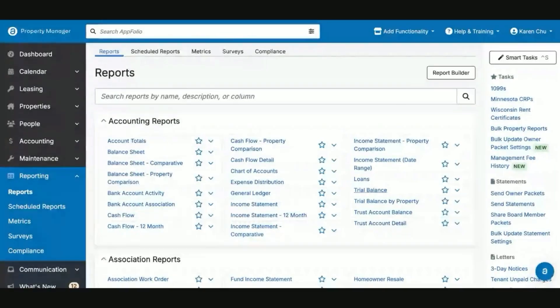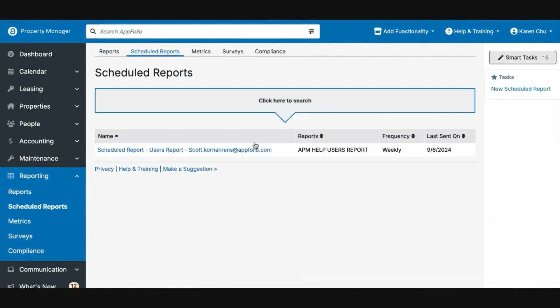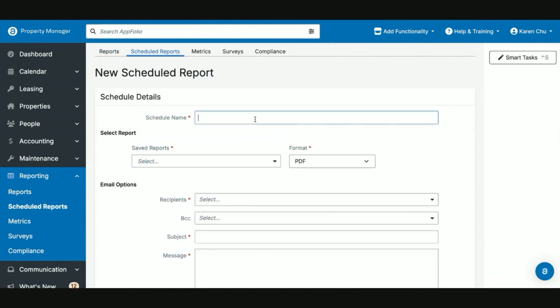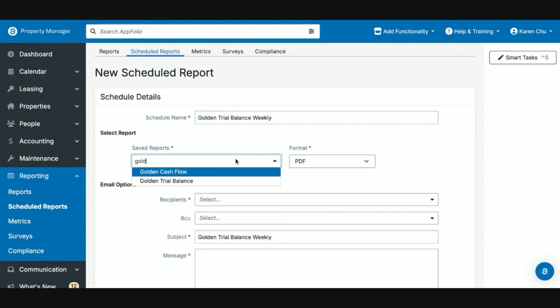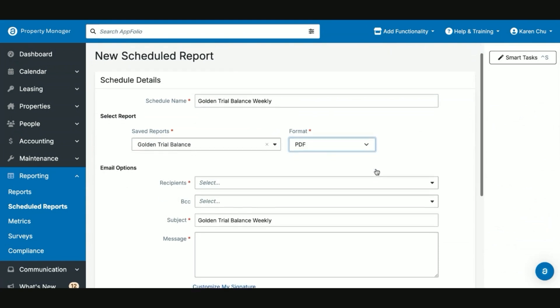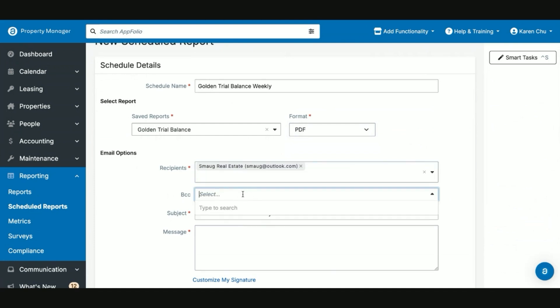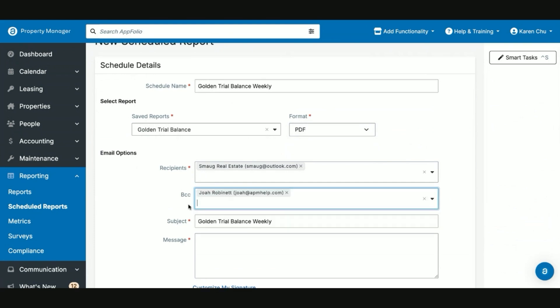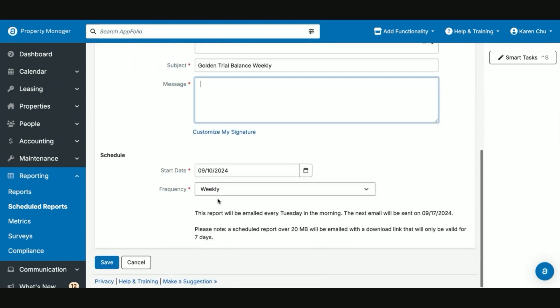Then with your saved report, set up a scheduled report. From reporting, you'll select the item that says scheduled reports. Click new scheduled report, enter a scheduled name, whatever you desire the owner to see. Select your saved report. Select the format you wish it to be shared with your recipient. So you can do PDF, CSV, or Excel. Select your recipient. BCC any team members within your AppFolio that need to be on it. Create the subject. Type anything in the message to the owner. Select the start date and the frequency. Then hit save.